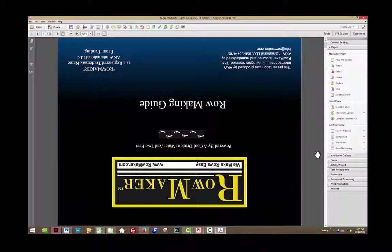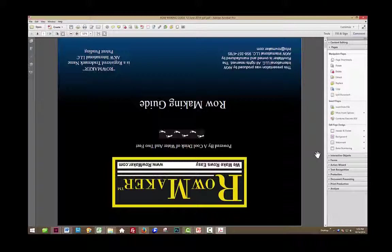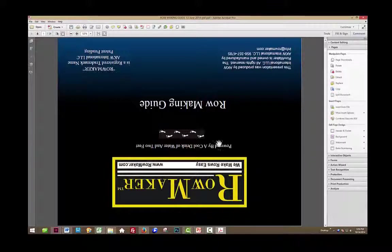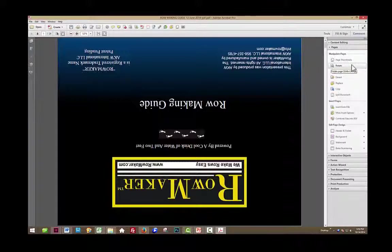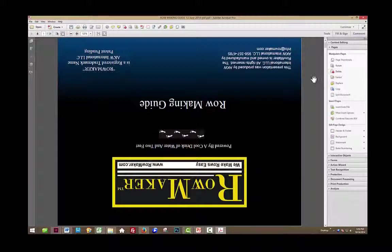One thing I want to say about rotating, sometimes, and we haven't been able to figure out what the exact conditions are that cause this to happen, but sometimes you will rotate a page and you want it to be rotated. You'll use the Pages panel and go to the Rotate tool. You'll rotate it.